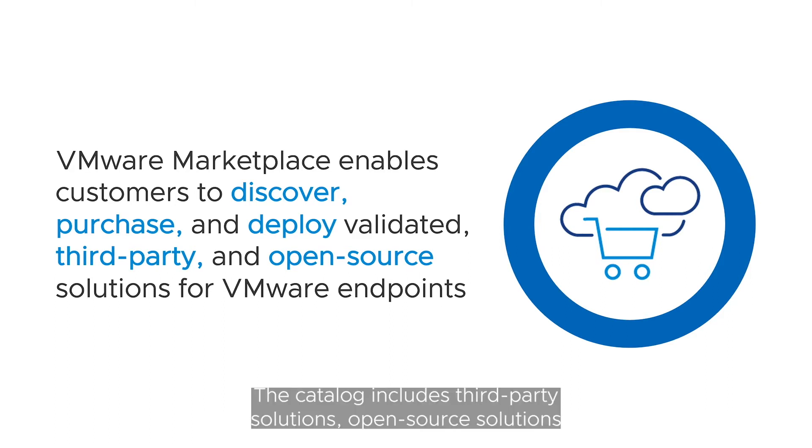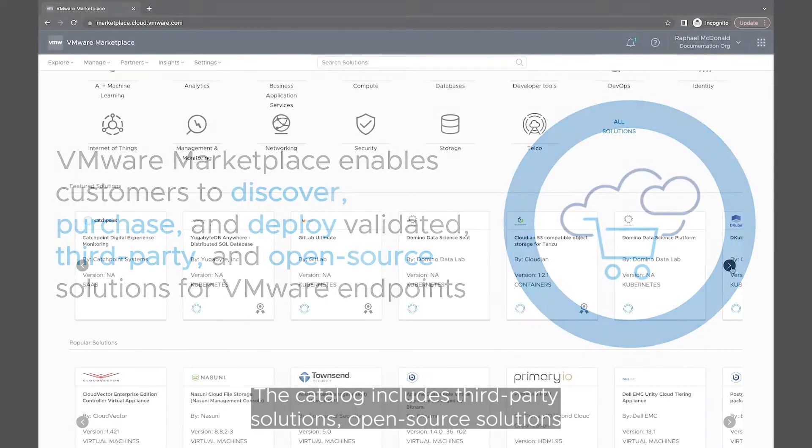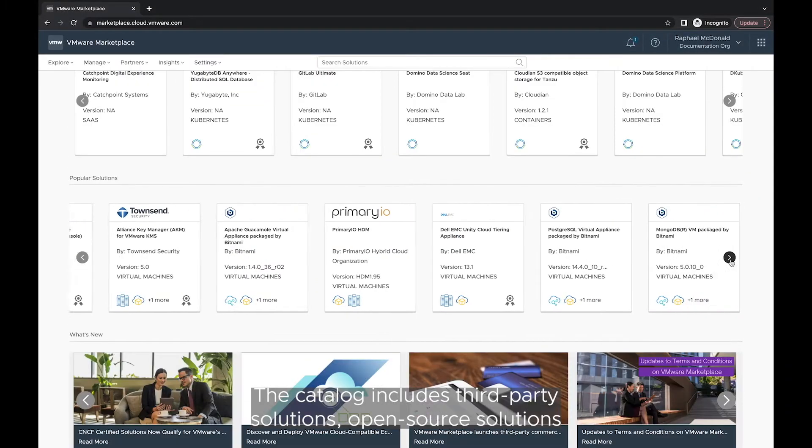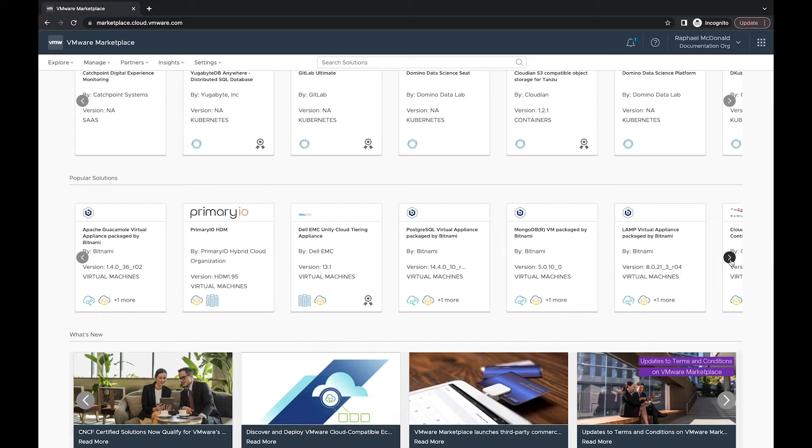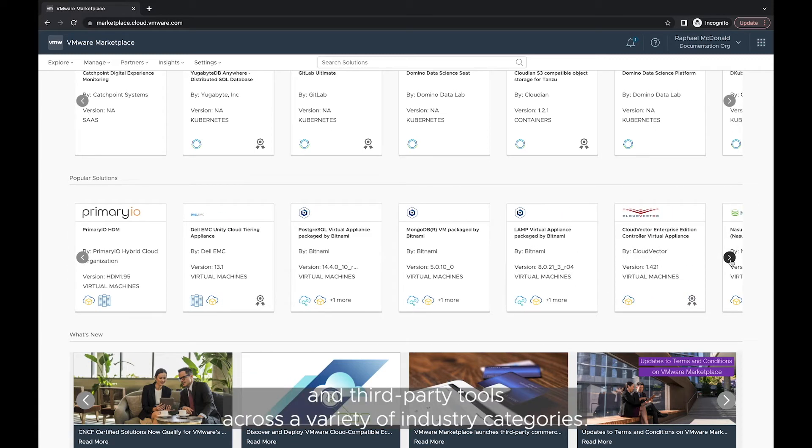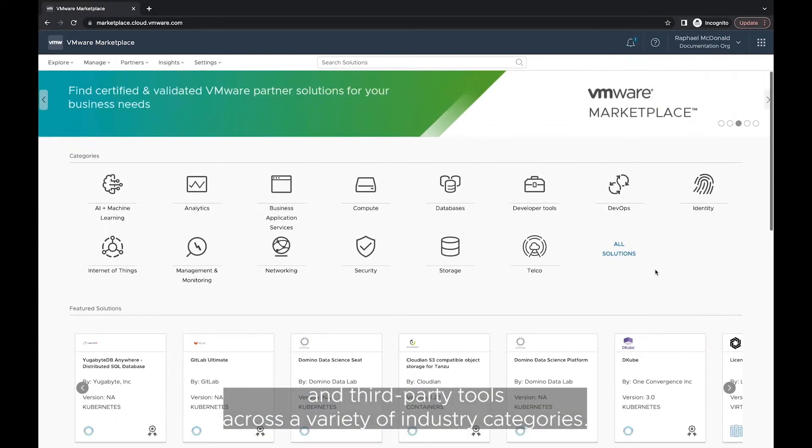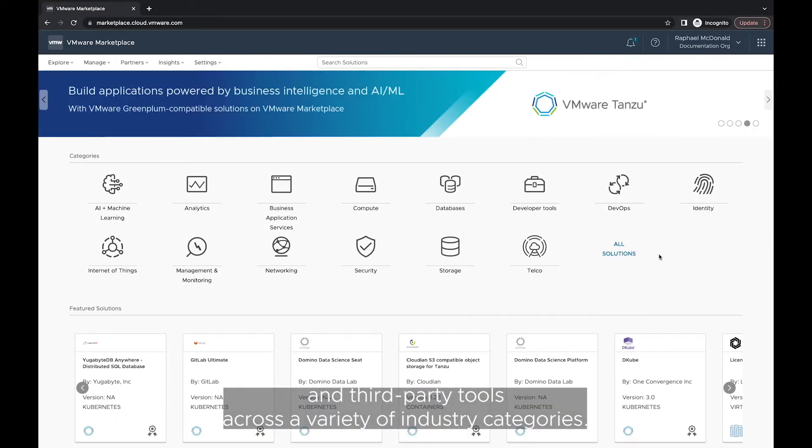The catalog includes third-party solutions, open-source solutions, and first-party tools across a variety of industry categories.